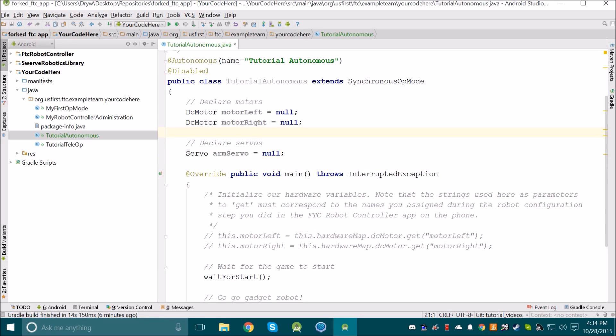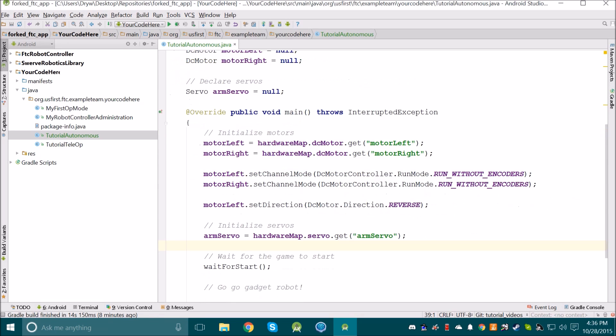Once we declare the hardware, we need to initialize it within the main method. Now we can see I've initialized all my hardware. Make sure you initialize your hardware in a similar fashion, but tailor them to your needs.